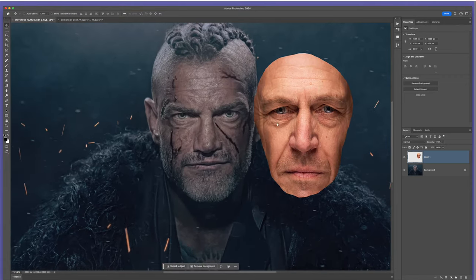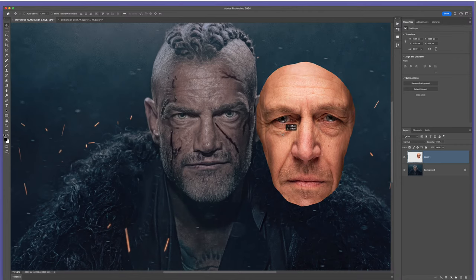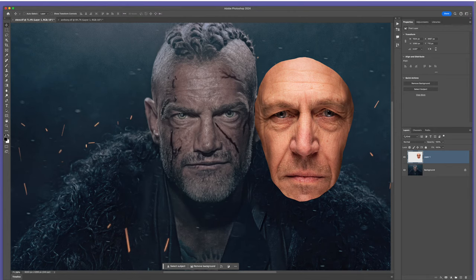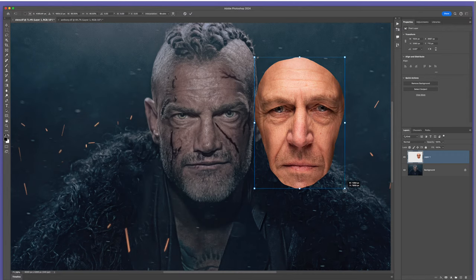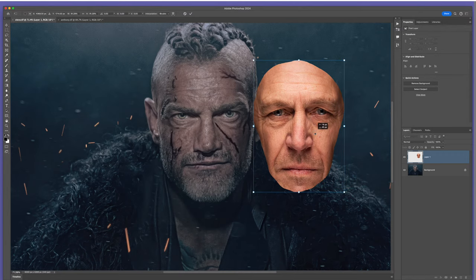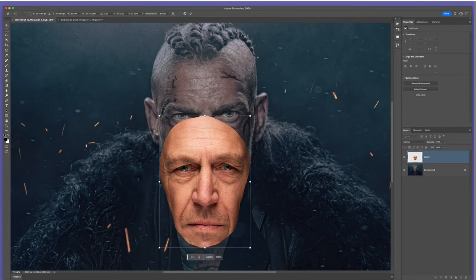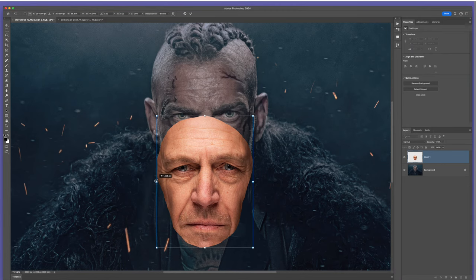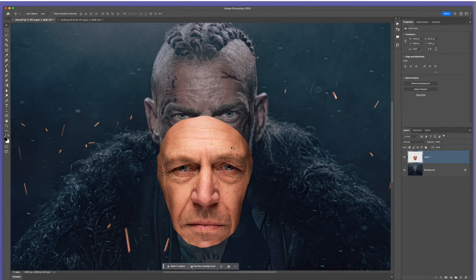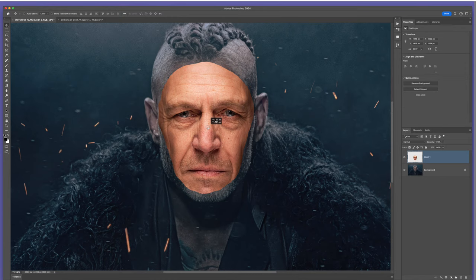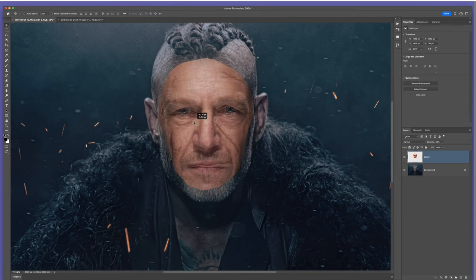Then I'll get the Move tool and click and drag this over on top of the picture of Steve. I'll zoom in and line it up so that everything fits pretty well — Anthony's face fitting onto Steve's. I'll go to Free Transform and bring up the bottom so the mouths line up, and adjust for the eyes. Let me check the width and make it slightly wider. That's looking all right. Get the Move tool, put it over there, lower the opacity and bring it into position.